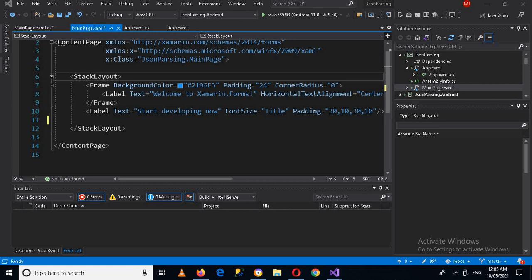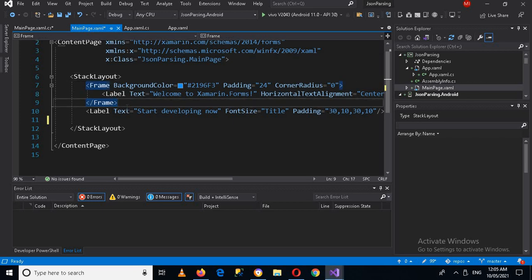Hello guys, welcome to my channel. Today in this video tutorial we are going to learn about JSON parsing in Xamarin Forms. I've created a project which has a stack layout, and inside this stack layout we have a label. I'll append all the values from JSON to this label. Now we will go to code and create a method for downloading JSON.